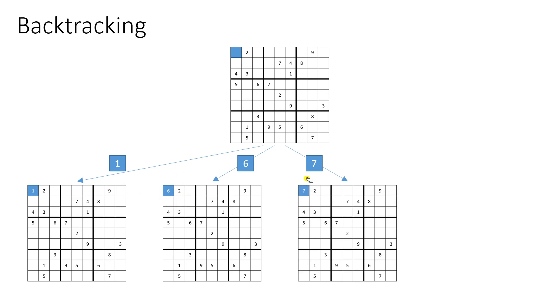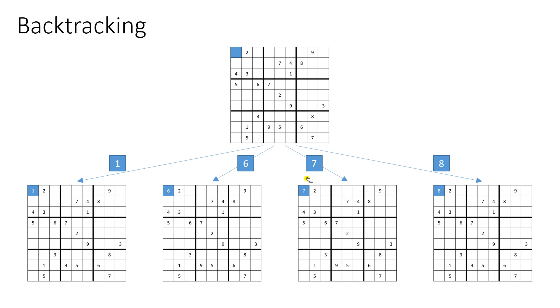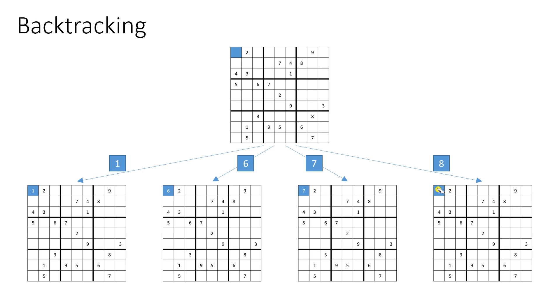Another possible configuration on this first level would be value six or number six. After that, we would have a possible configuration starting with value eight or number eight. And this is exactly where here on this first level, we would exhaust all possible configurations because we cannot have a value nine in this position because we already have nine in this row. OK, so let's go on and let's take a look how the algorithm really works.